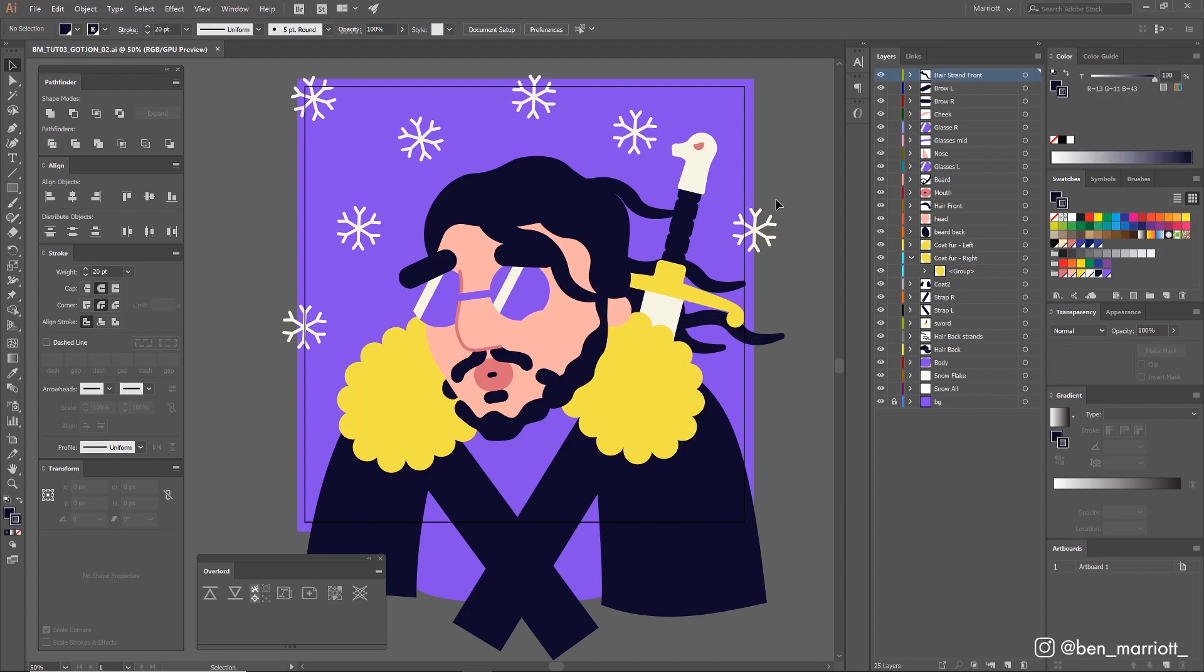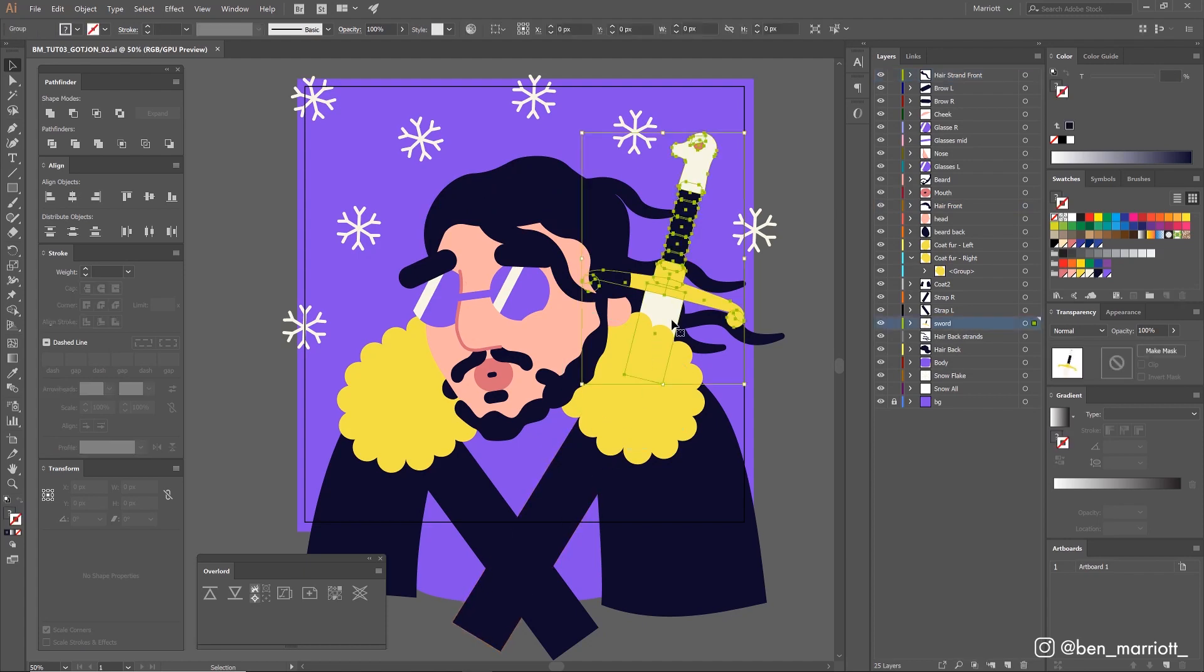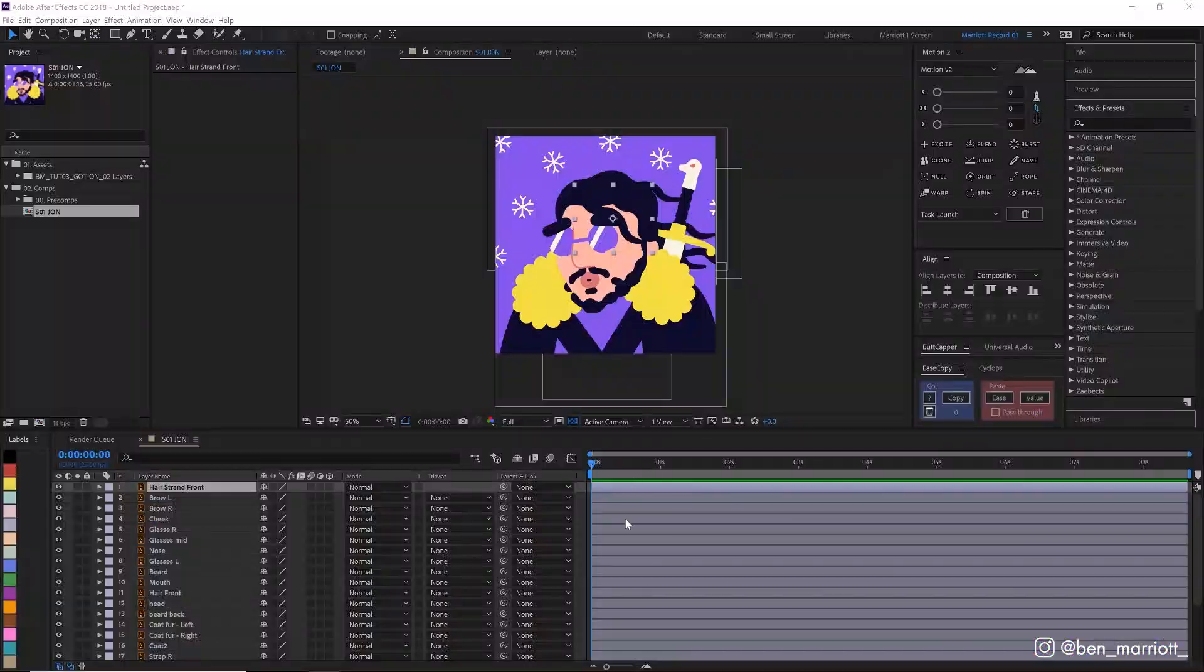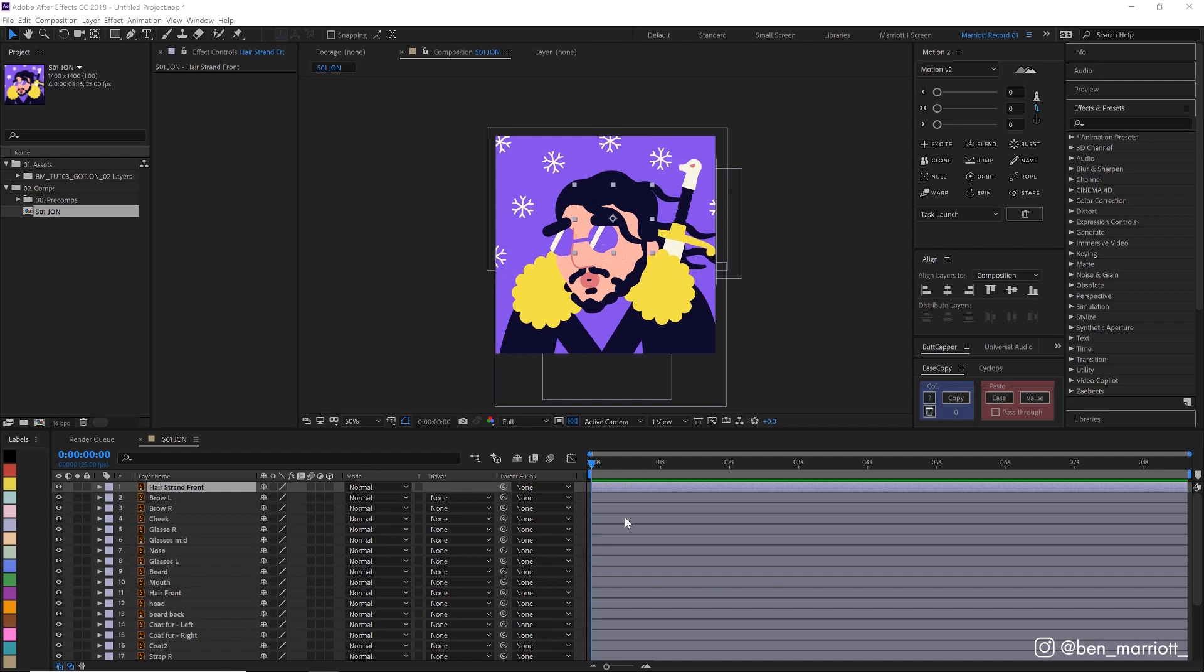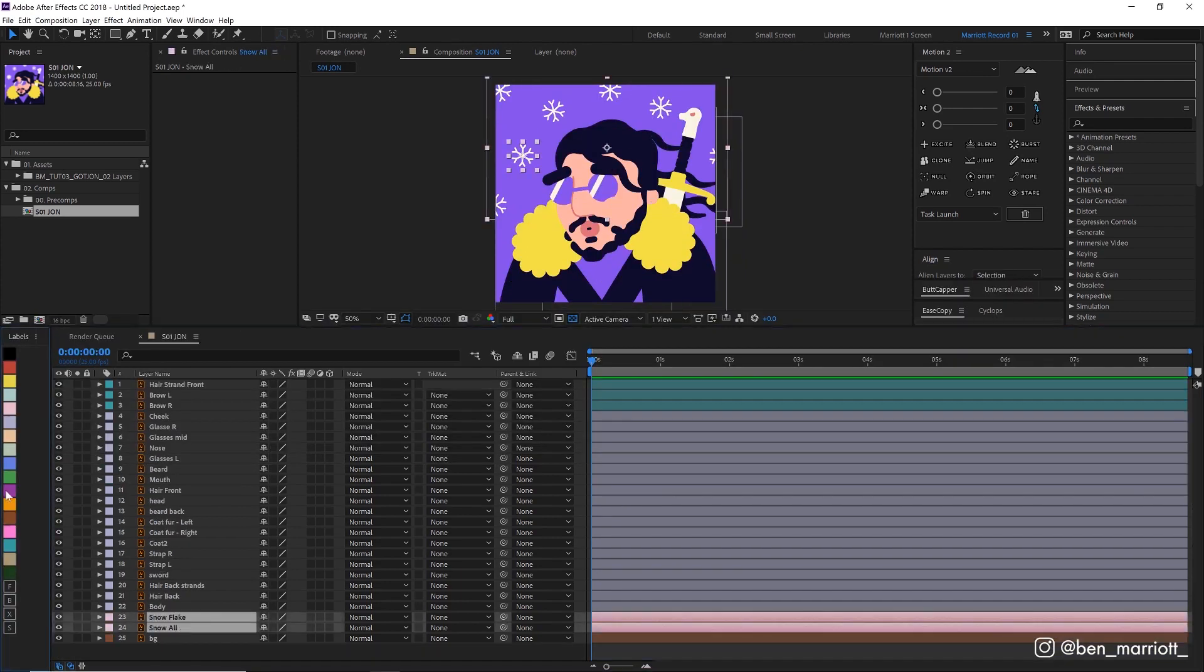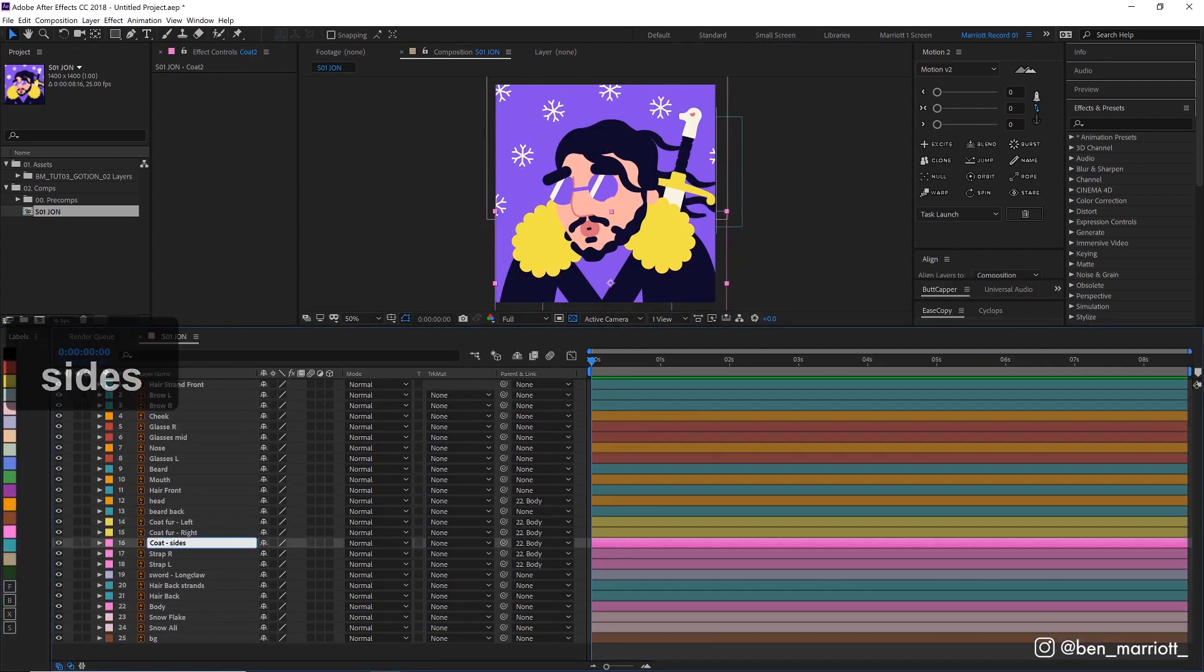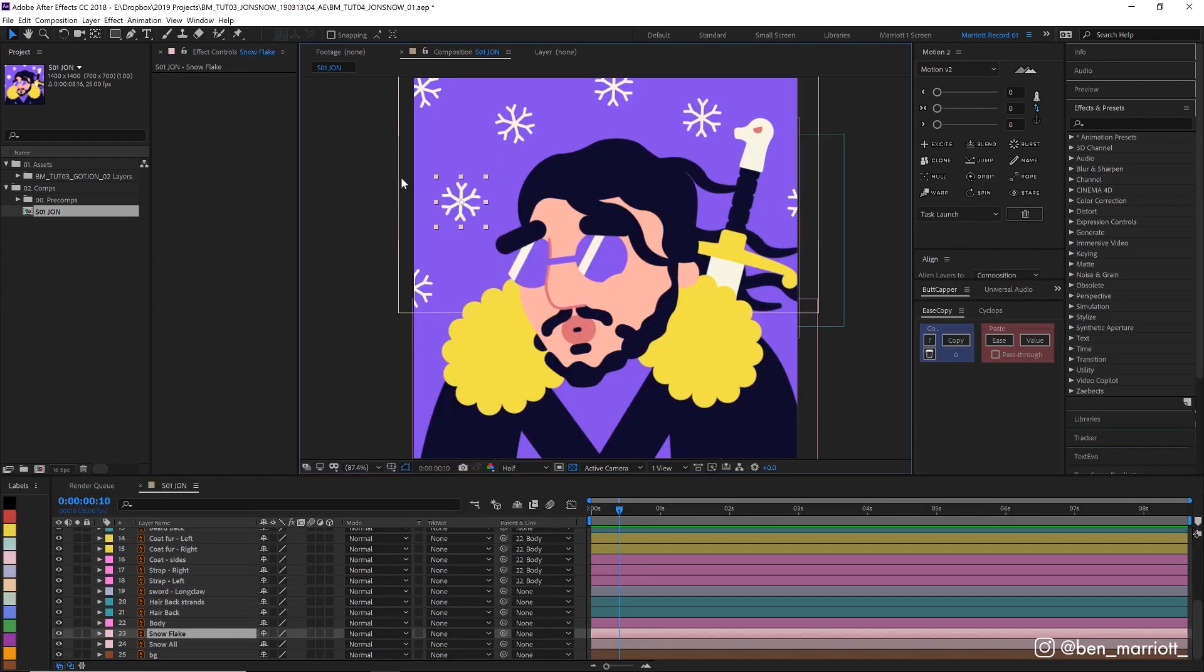I've drawn this in Illustrator and I've separated each element that I want to animate individually. Now that we've imported our file into After Effects, let's take a few minutes to color, label and pre-comp some of our elements so it's easier to handle. Okay, now we're nice and organized, let's decide what elements we're going to animate.